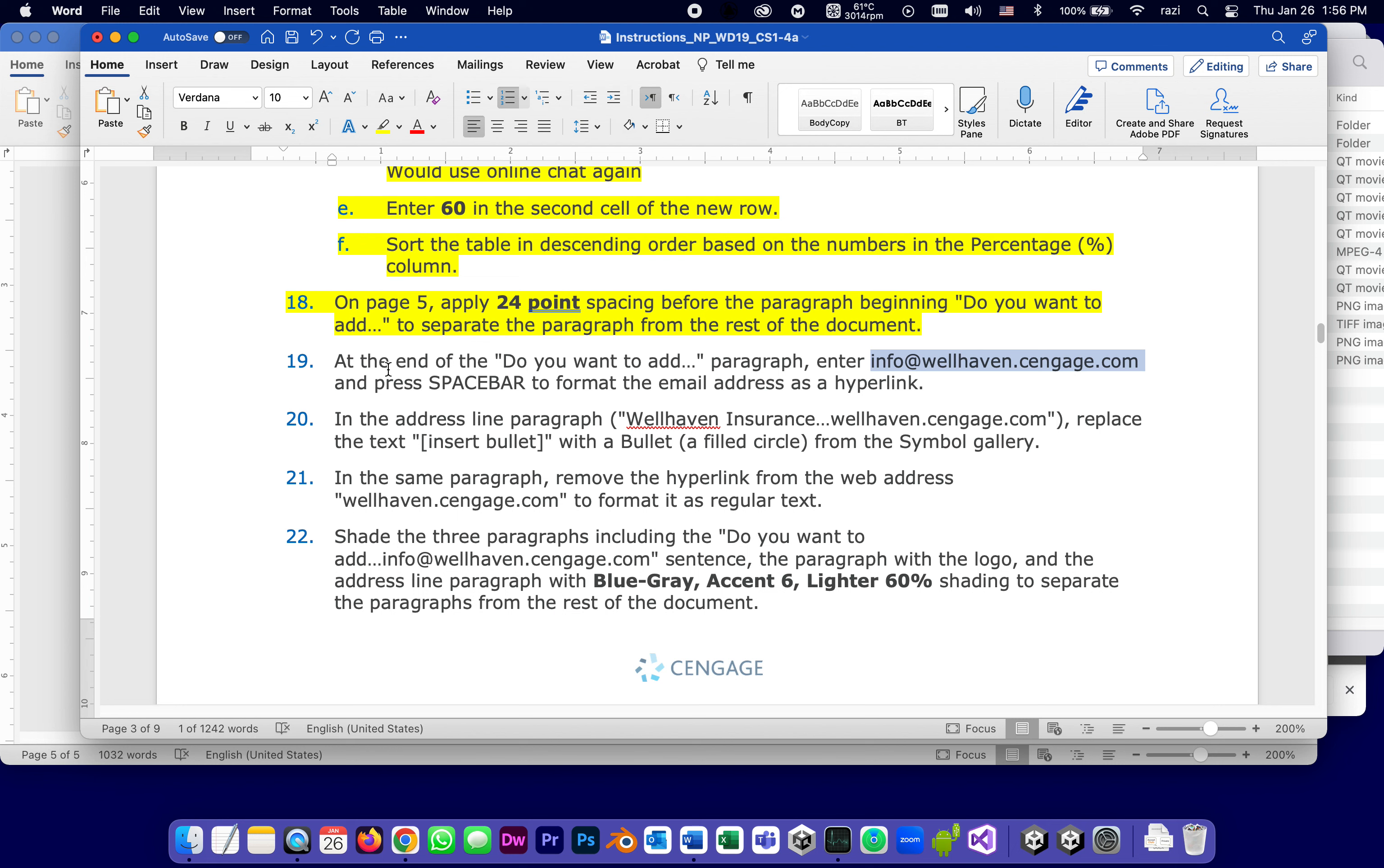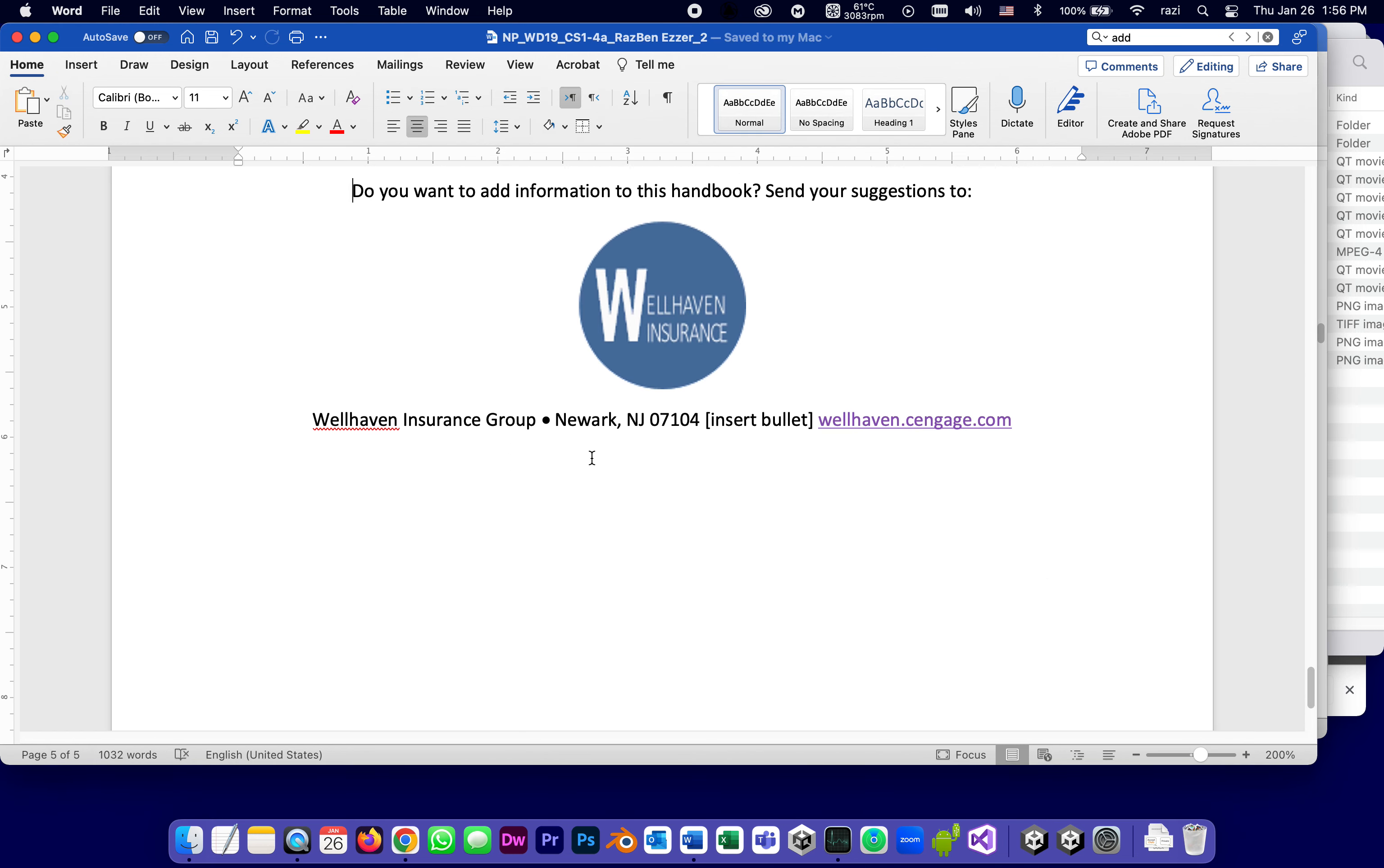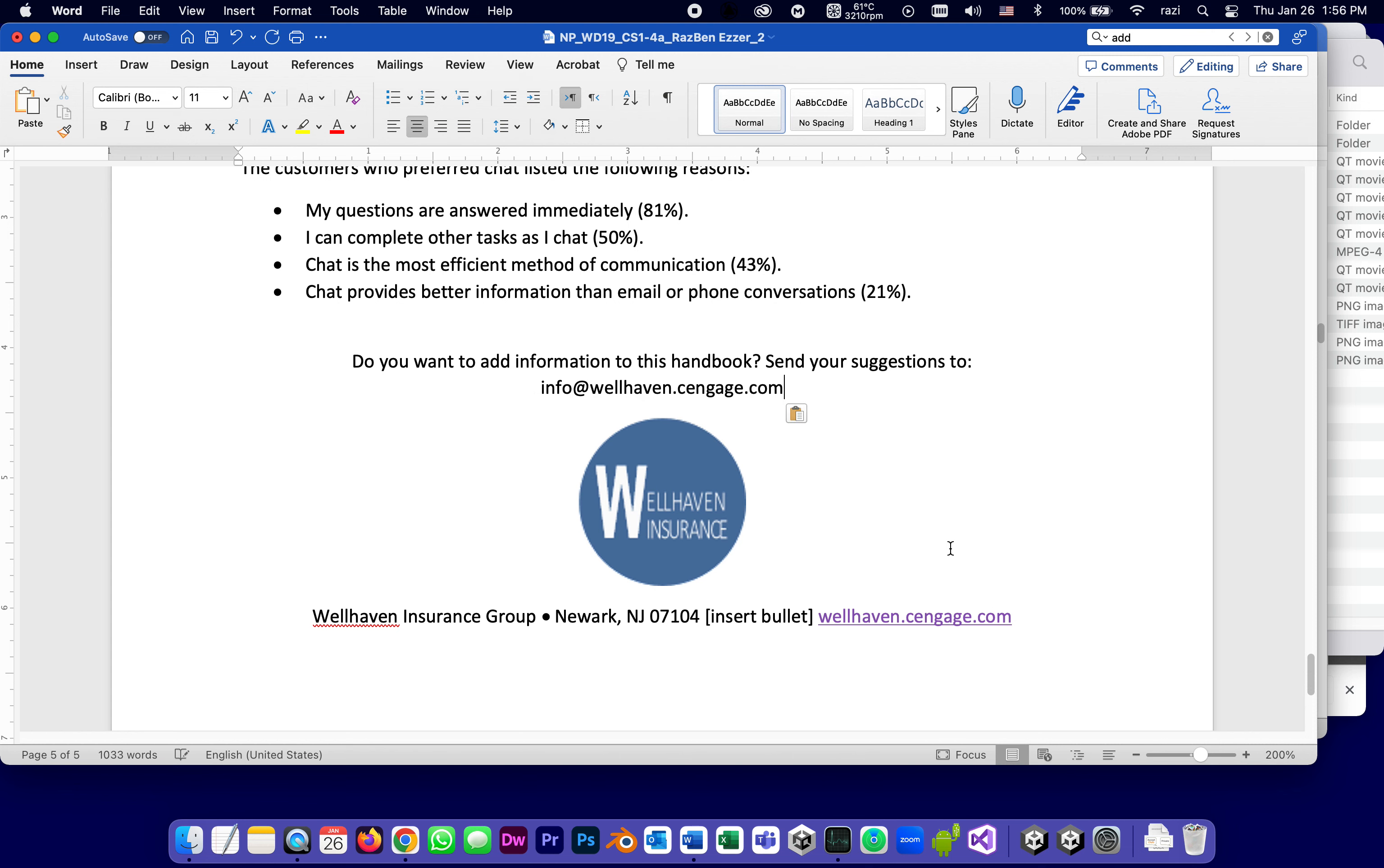And press the space bar to format the email as a hyperlink. So at the end of the paragraph, I'm going to find the end of this paragraph, suggestions two, right here, and I'm going to either type or paste, and then hit space, and it turns it into a link.